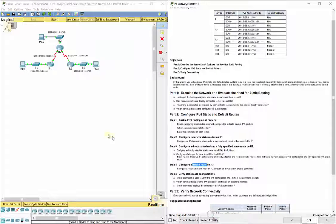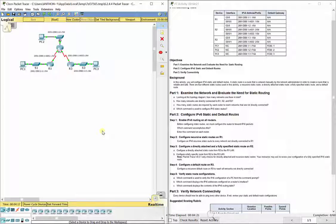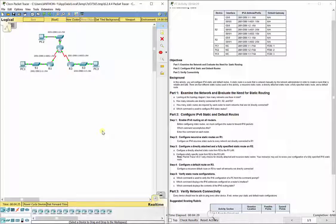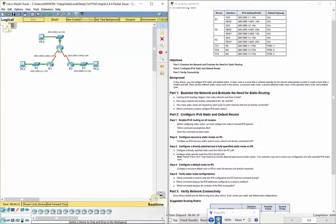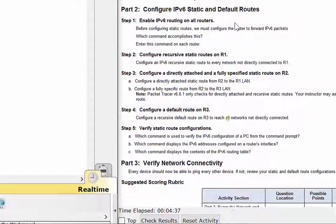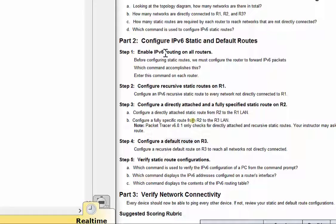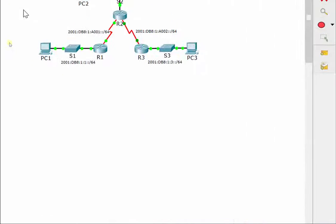Remember, all of the static routing we do needs to be looked at through the lens or perspective of the router we're entering the route on. Routers only know about what is directly plugged into them, no matter what version of IP addressing you're using. In this particular lab, it tells us to go around and enable IPv6 on all routers first.